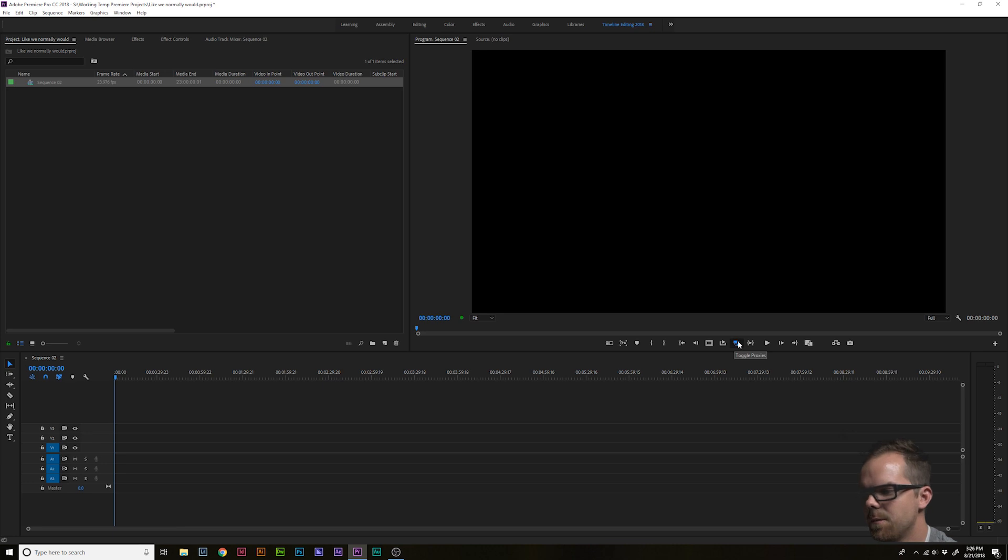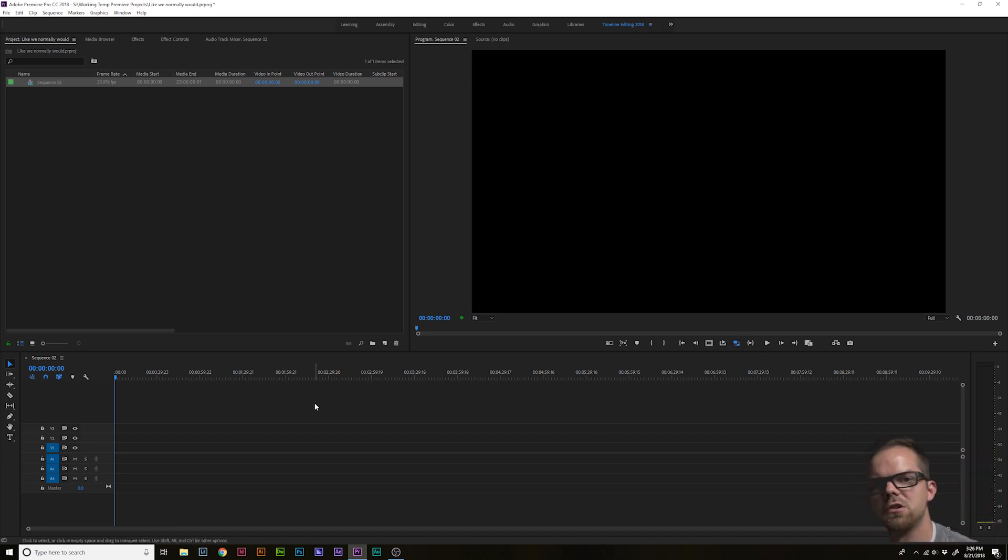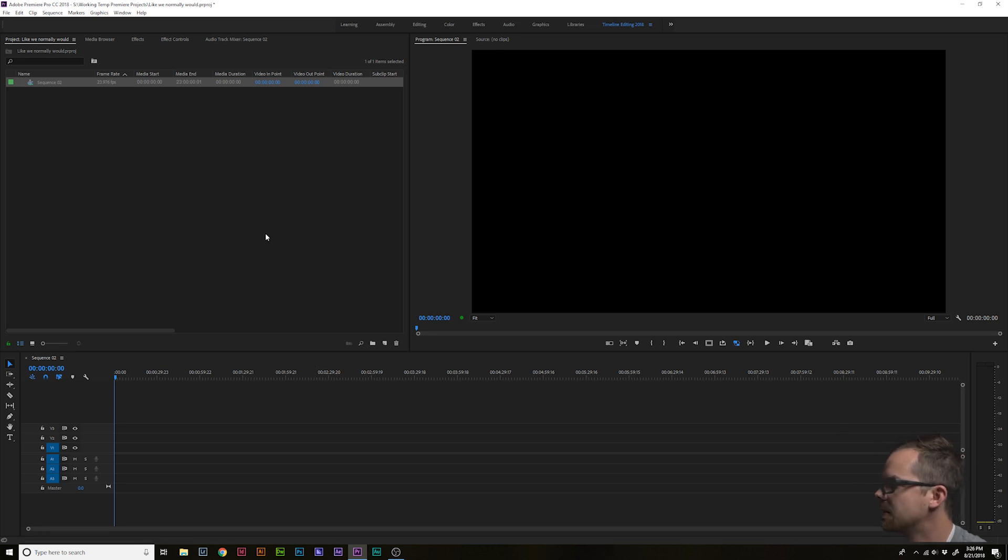Toggle it on. You just want to make sure it's blue. Step four, go ahead and import your footage like you normally would and begin cutting.